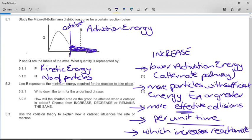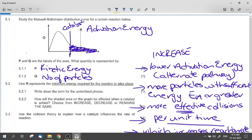You have to be very specific with your language. It is effective collisions per unit time. You can also say the rate of effective collisions increases, but somehow you have to bring in 'effective' and the time element.